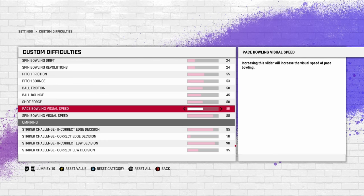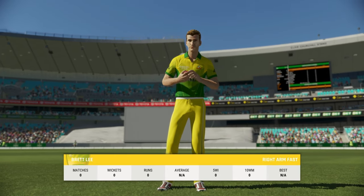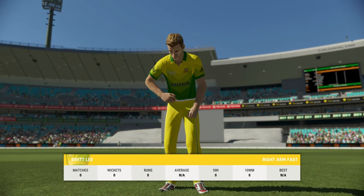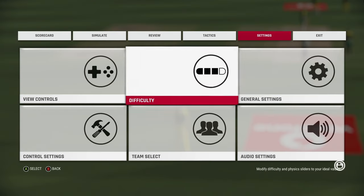When I purchased the game on the first day itself, I noticed it is highly unrealistic playing with pace bowling speed of 50. Even when a fast bowler is bowling, the ball comes off extremely slow off the pitch. What I do is crank it up to around 85 to 90, which is what I usually do.